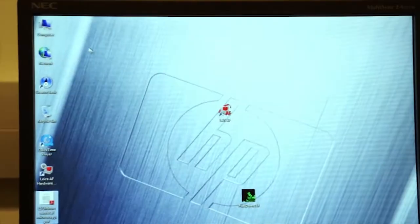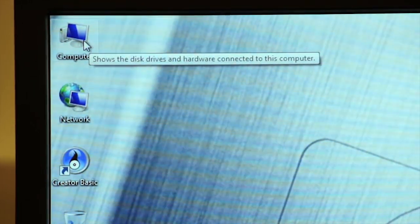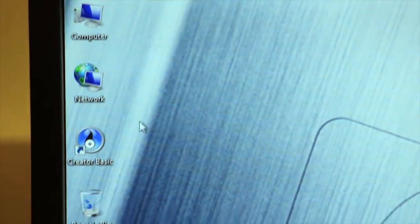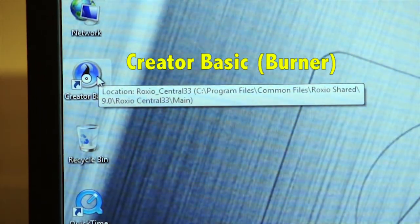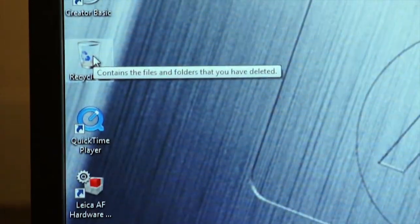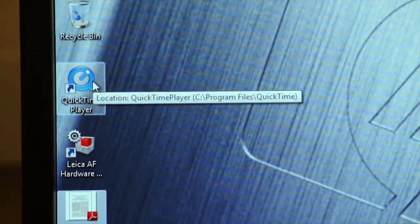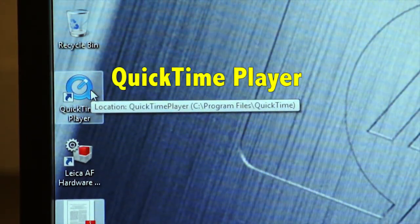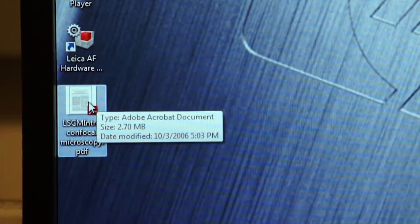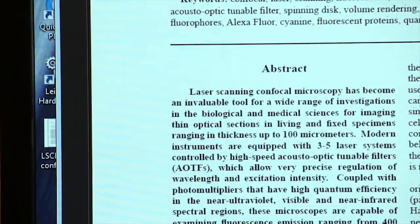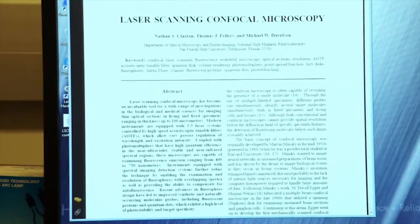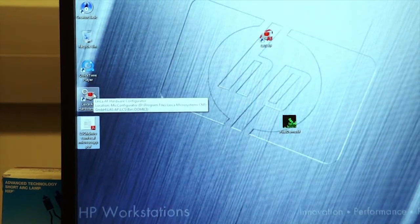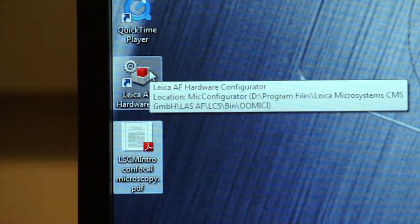Once again, the icons on the left side of the screen are available to you as follows: My computer, the creator basic to burn your DVDs, of course the recycle bin, Quicktime player to show your videos and movies, and this bottom document which is a reference document for laser scanning confocal microscopy. Please do not use the Leica hardware configuration icon.